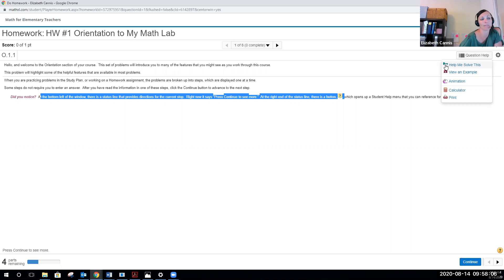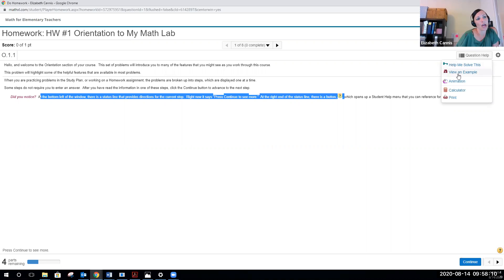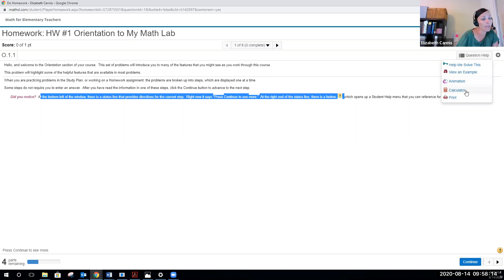This will have these options for you to help you with any of the homework that you're going through. There's a help me solve this, which walks you step by step. There's a view an example. Sometimes there's animation, there's access to a calculator.